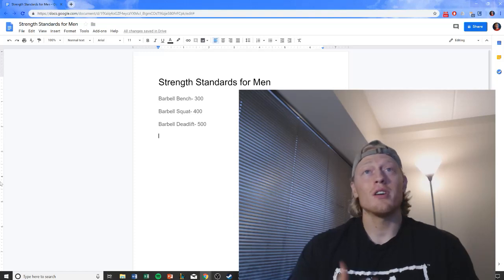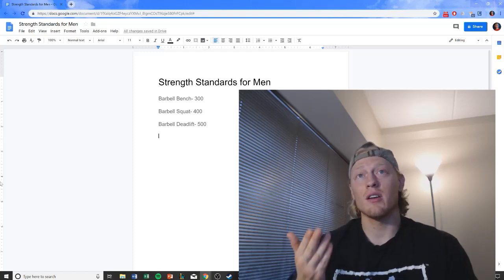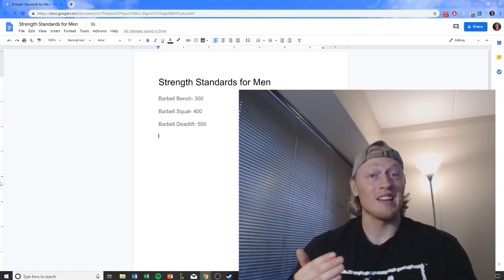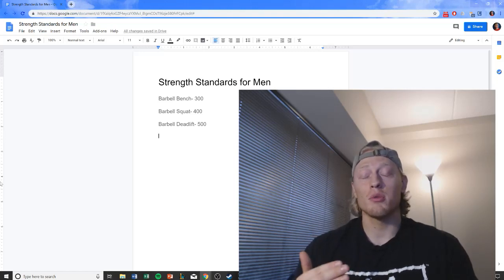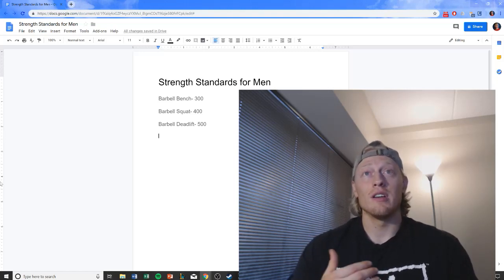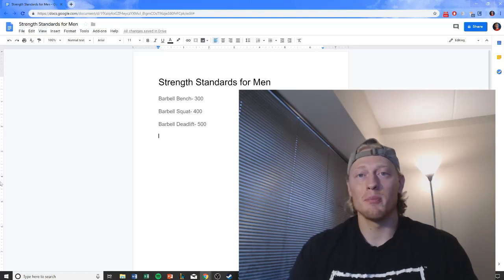So until you've hit these strength standards, I definitely would challenge you to be at least a caloric maintenance or a caloric surplus so that you are being efficient with your time in the gym.